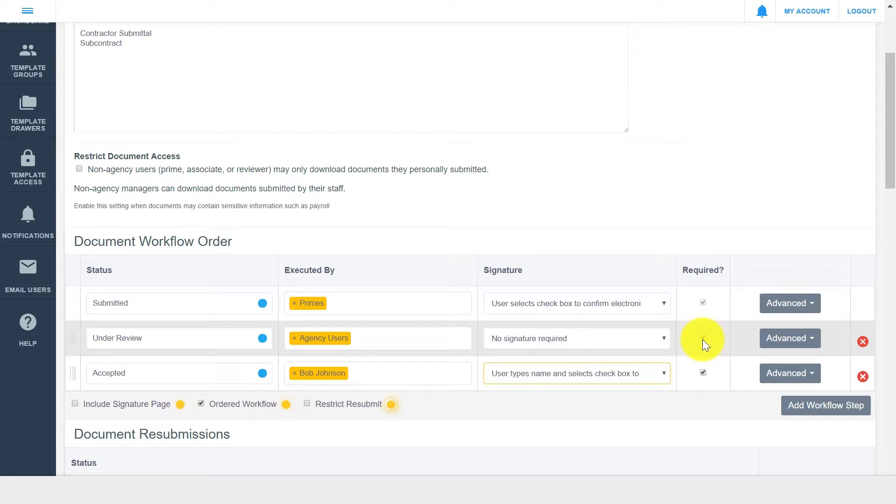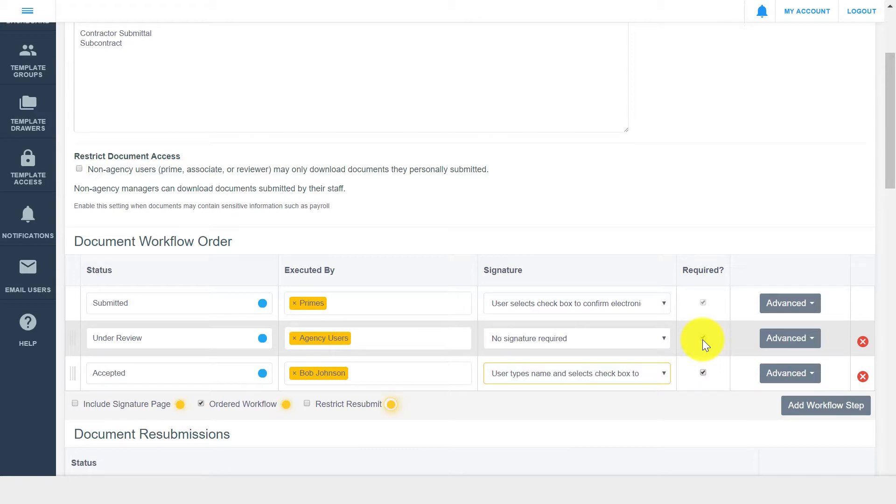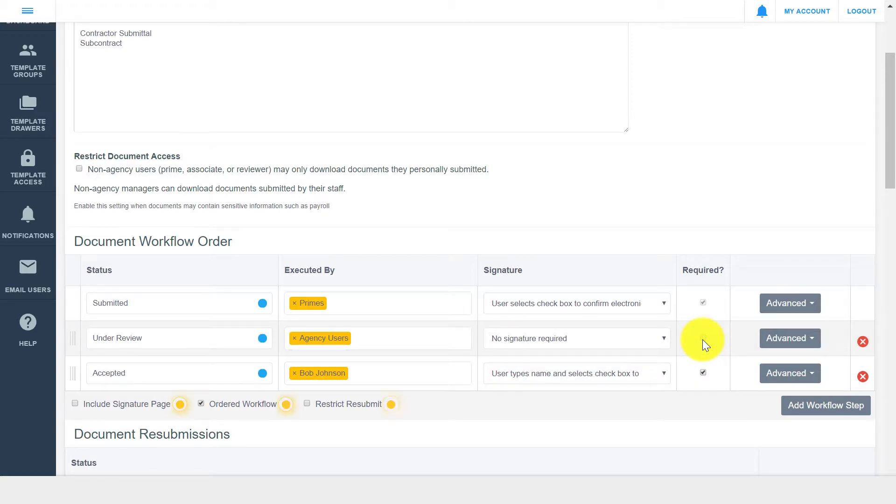For each step, there is a required flag, which designates an individual workflow step as required or optional. If there's a step in your workflow that doesn't have to be done for every document in a drawer, but sometimes happens, this option can be unchecked, and the workflow step can be skipped as needed.